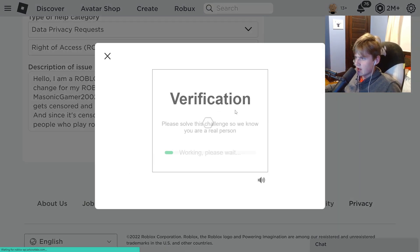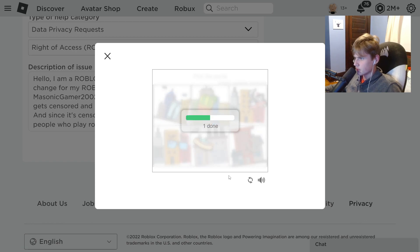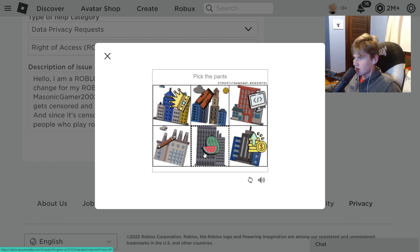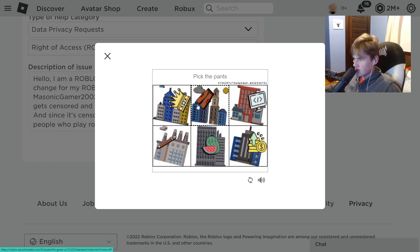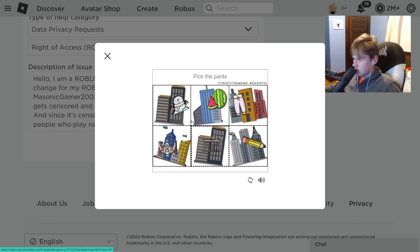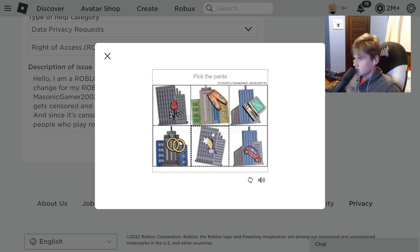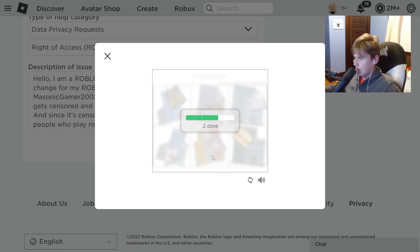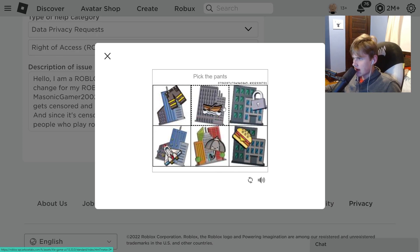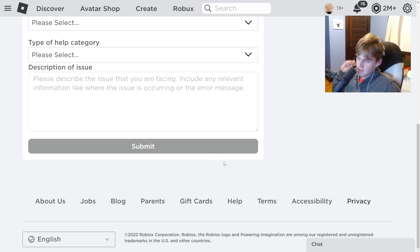Click Submit, then you'll need to complete a little puzzle. You're going to pick the plants — or actually it says pants, not plants. Pick the pants and submit. There we go — we just sent a request to Roblox.